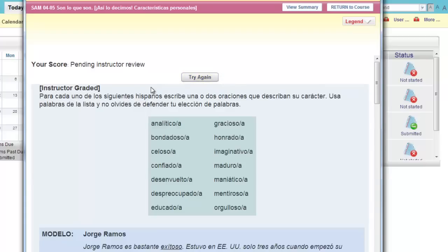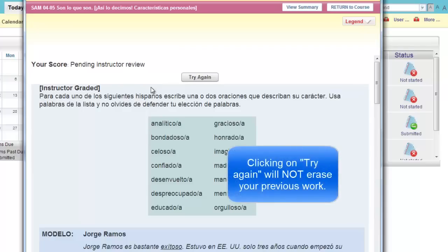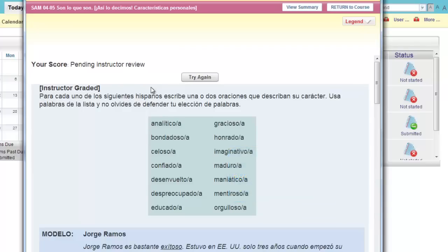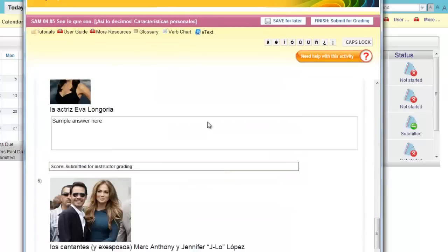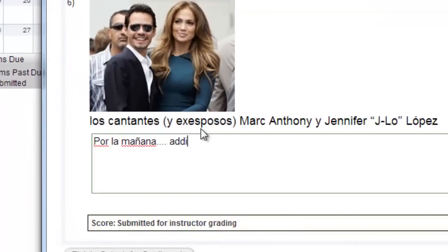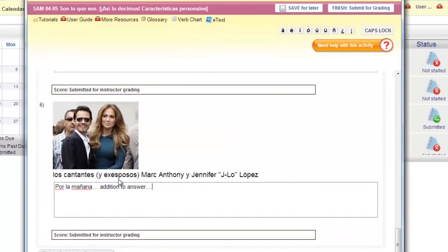Your previous answers will still be in place inside the activity. You can edit, change, or add to what you've previously written. Know that your instructor will receive both submissions. The Try Again button does not erase what you submitted the first time — it simply lets you submit multiple entries. Very useful if you have attempts remaining and decide that you want to edit your previously submitted answer.